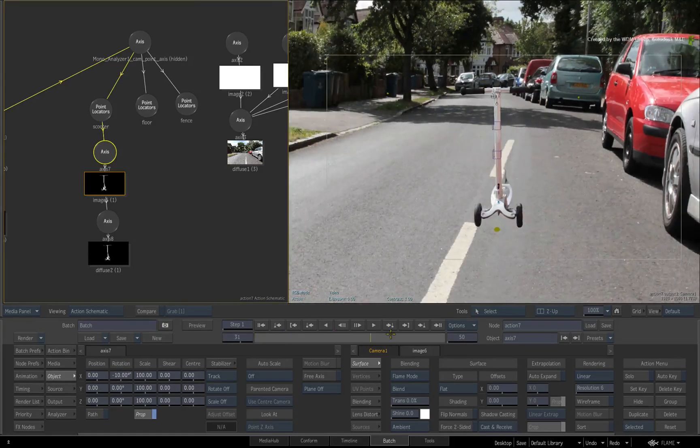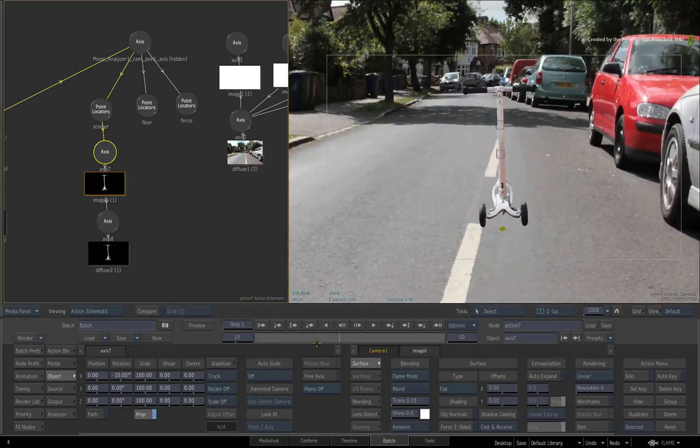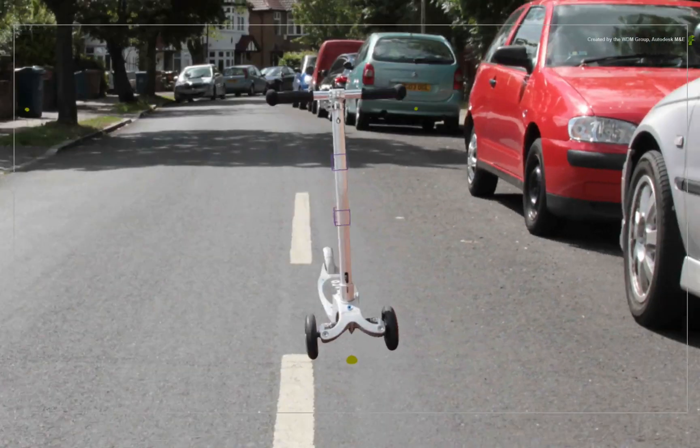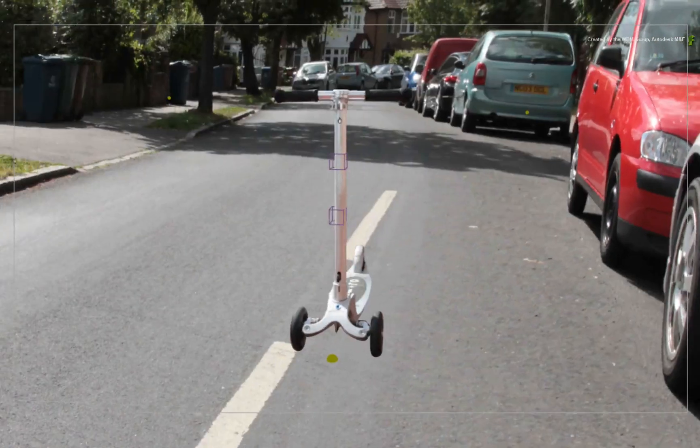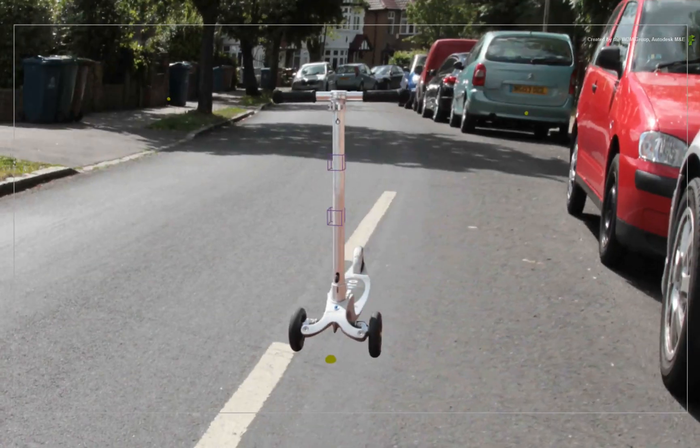Scrubbing the time-bar, you can see that everything lines up and the scooter has a new home. The only thing that's left to do is composite the shadow.